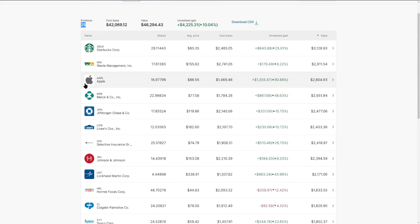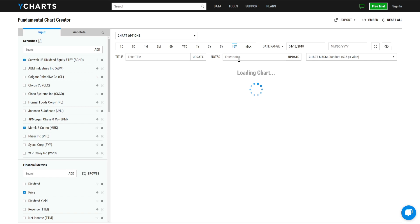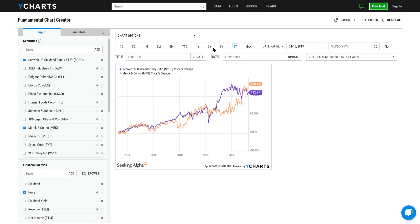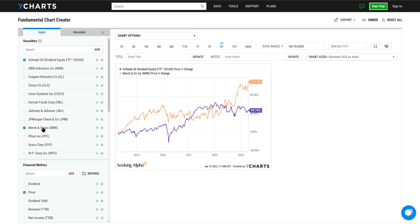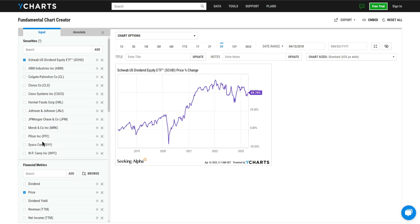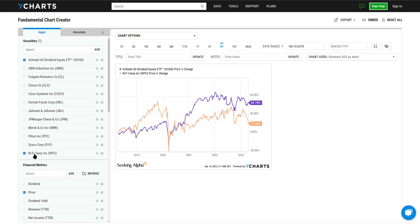I'm also keeping AbbVie despite it being near all-time highs. A few positions in here that I am liquidating are at all-time highs. Merck, we are taking profits right now - it is at an all-time high and it does outperform the SCHD. Pfizer got beat up recently, Cisco underperformed and lagged out.